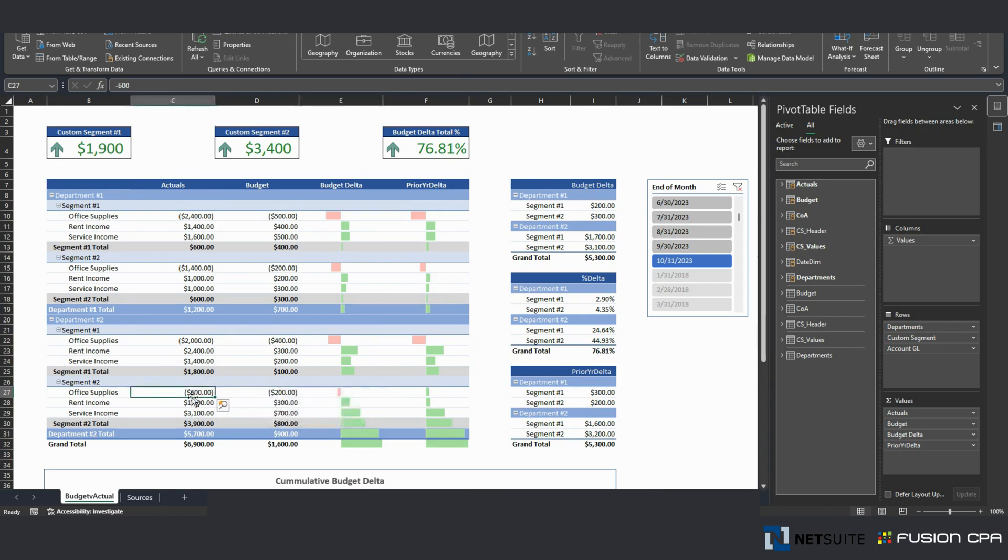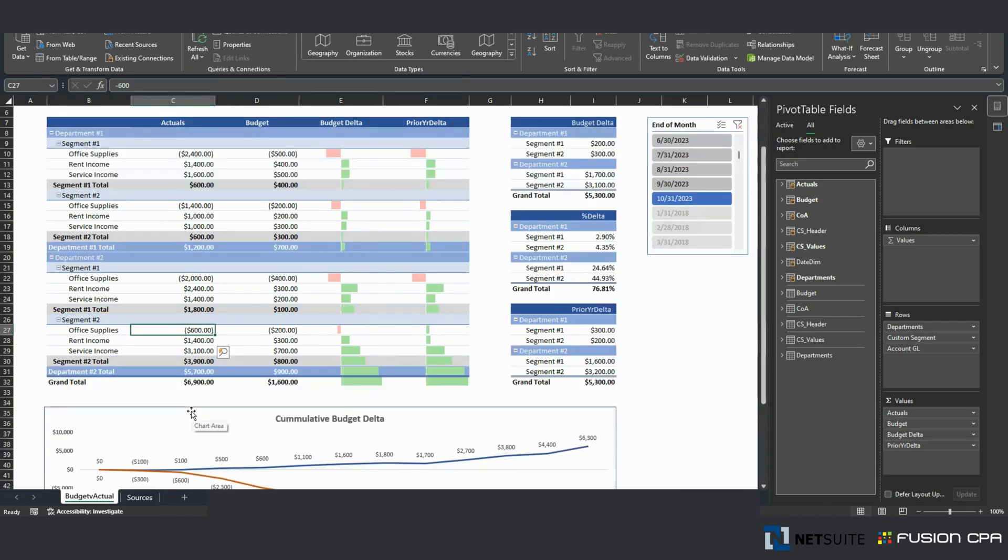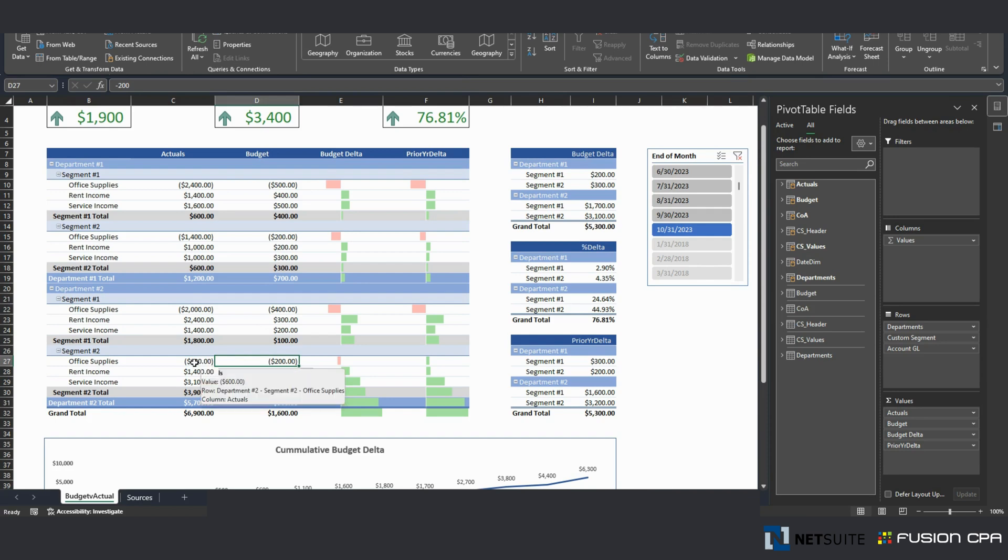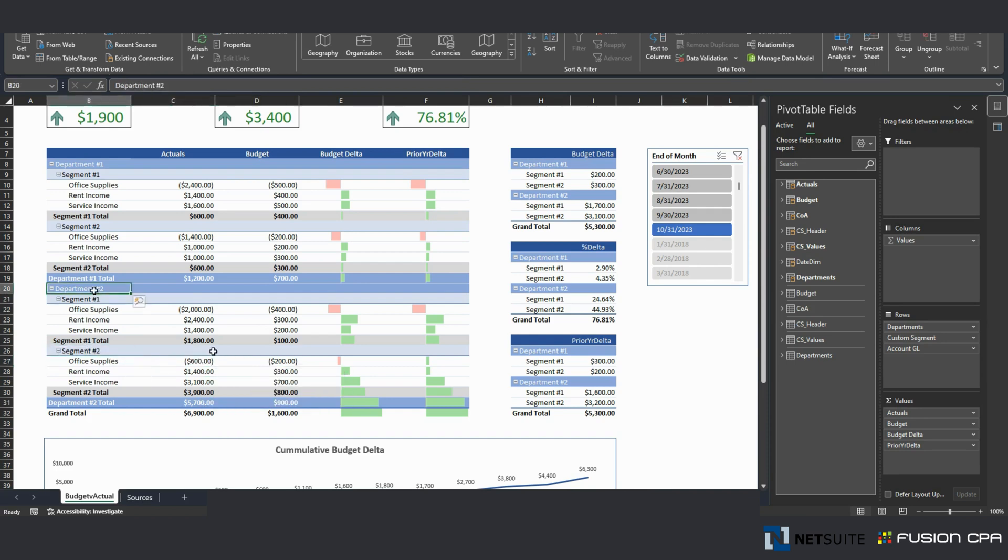And for this year we can see that we had more expenses, if it applies for custom segment number two under department two.